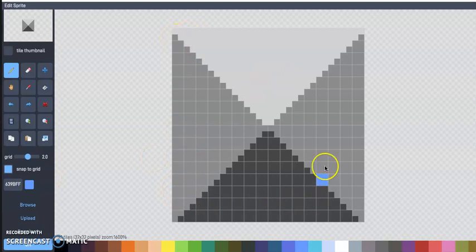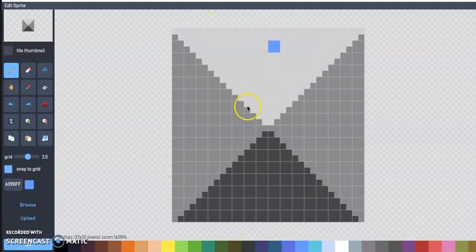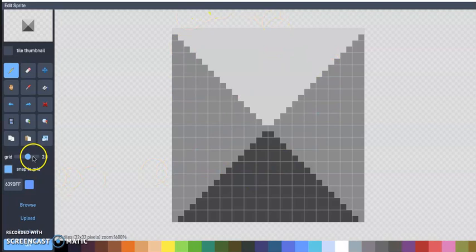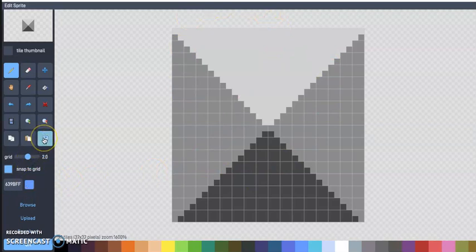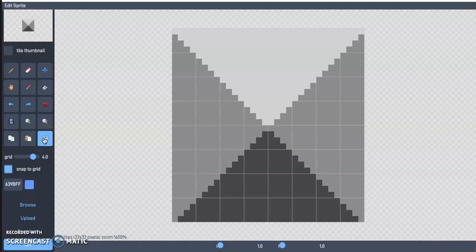All right, so right now I'm working with a one by one. This is one block. Click on this bottom right hand tool. And now at the bottom left here where it says one by one, we want to change that to two by one.